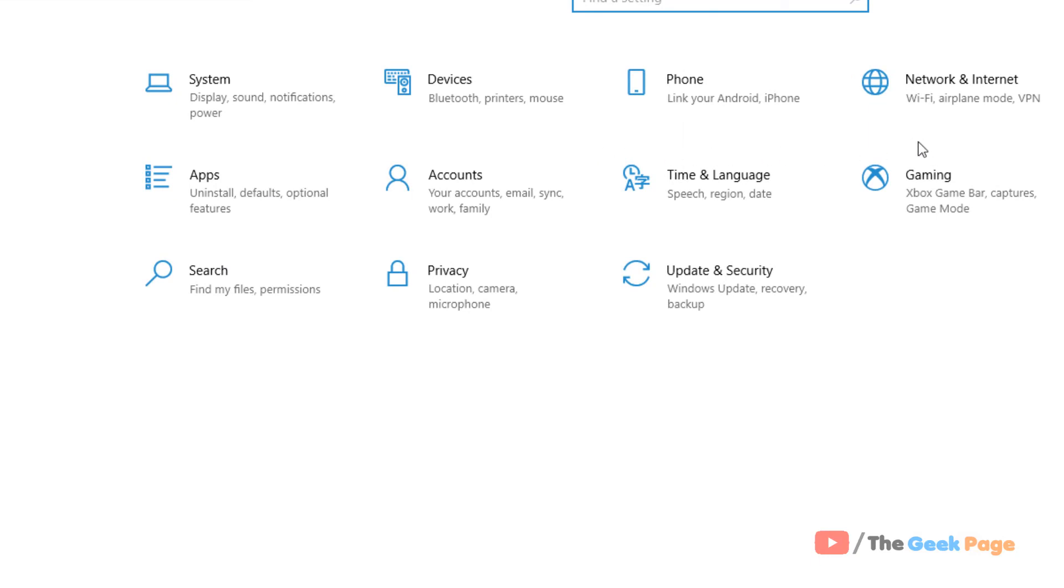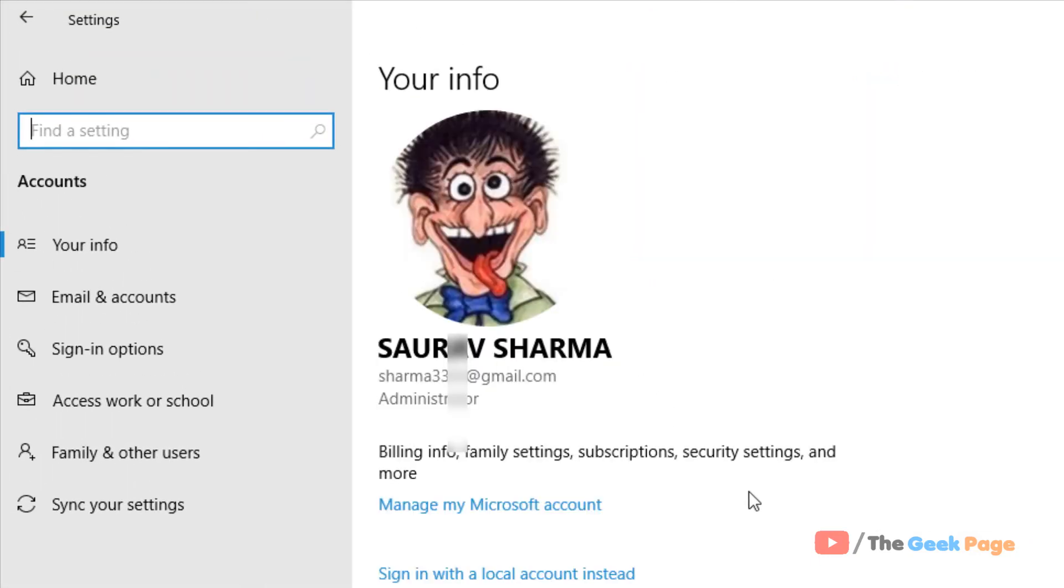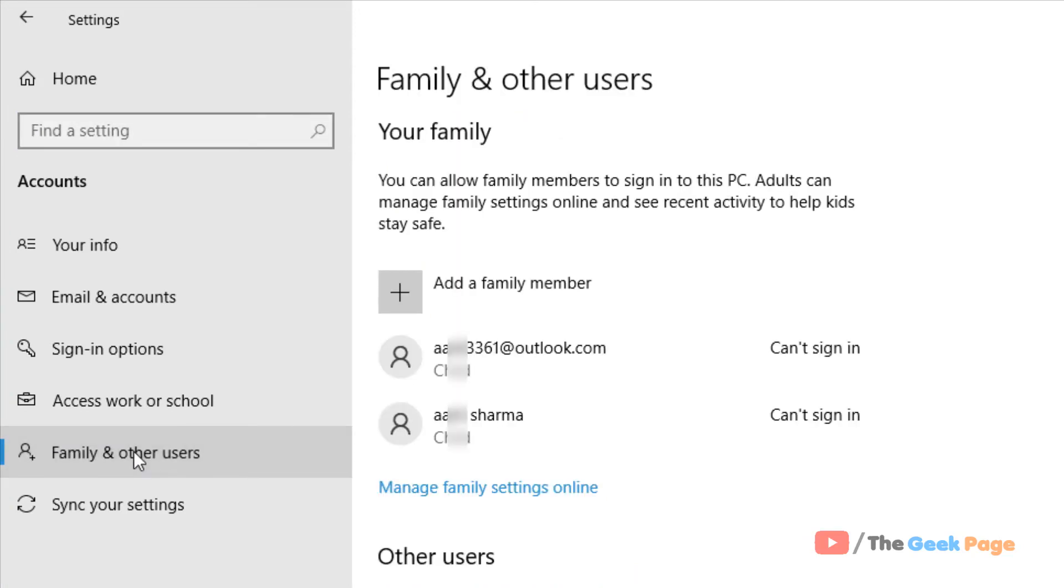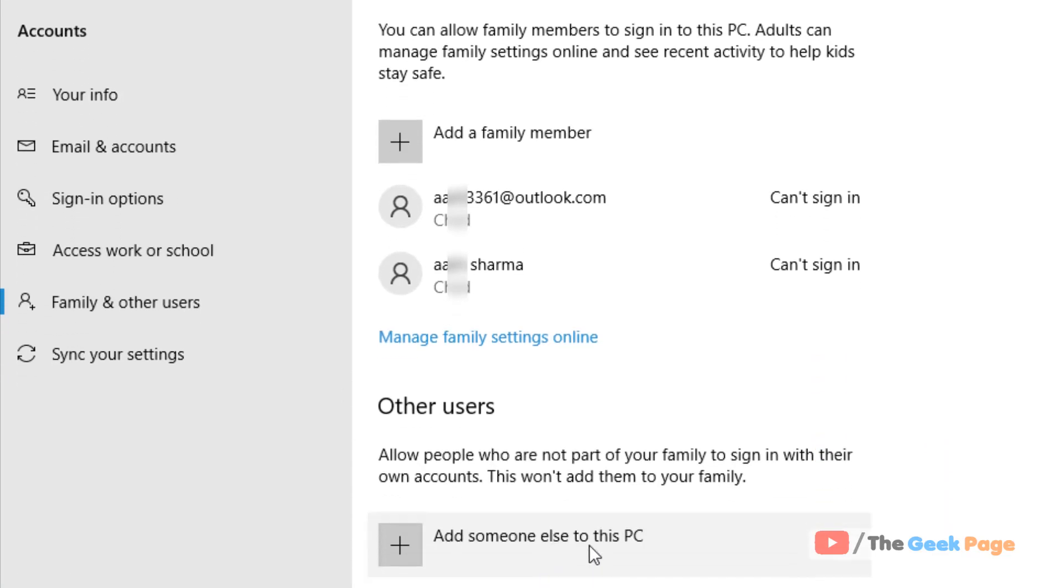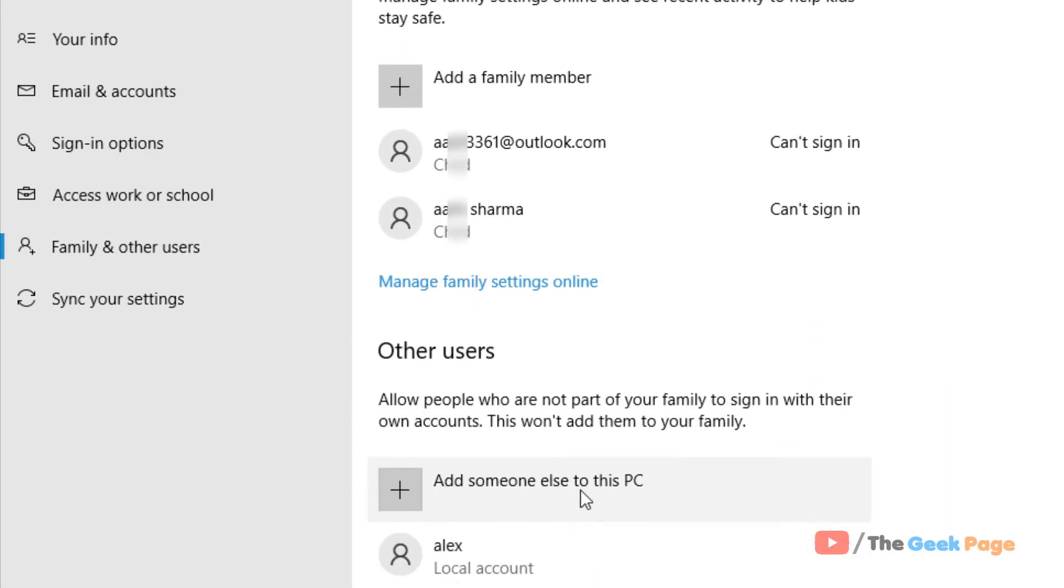Now click on Accounts, then click on 'Family & other users'. Now click on 'Add someone else to this PC'.